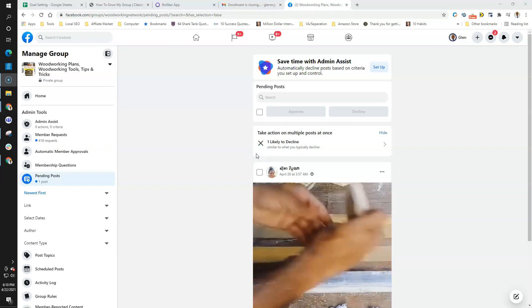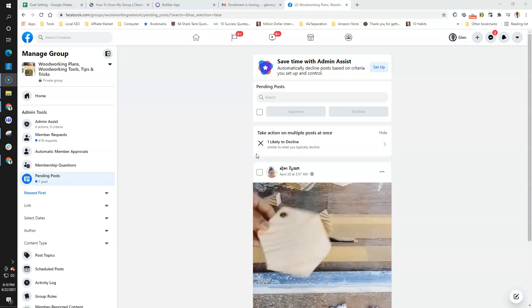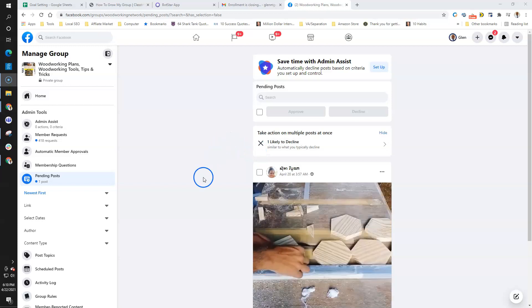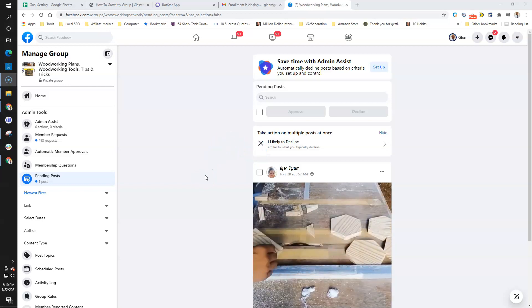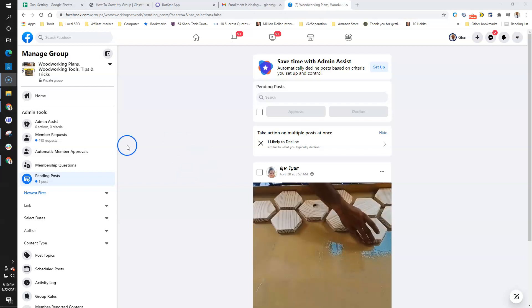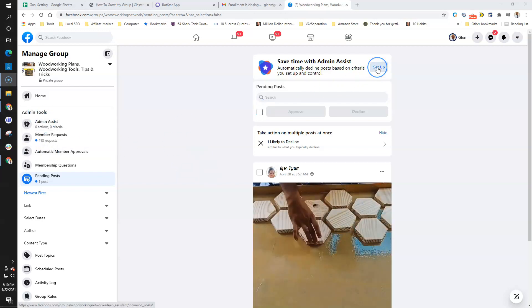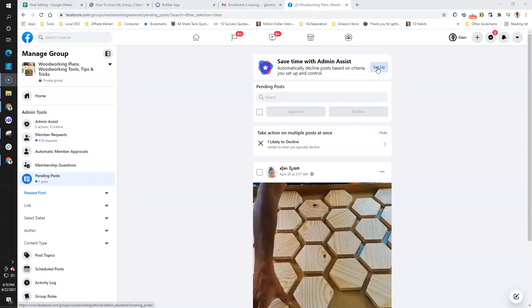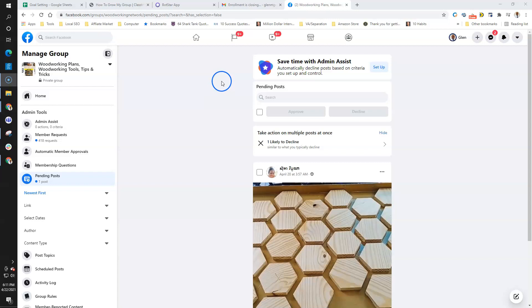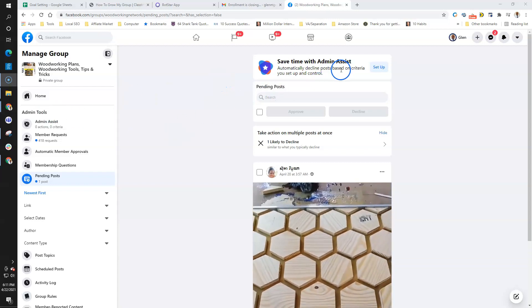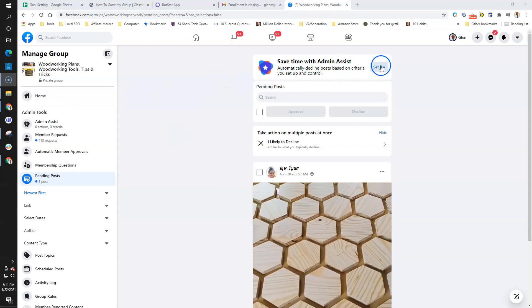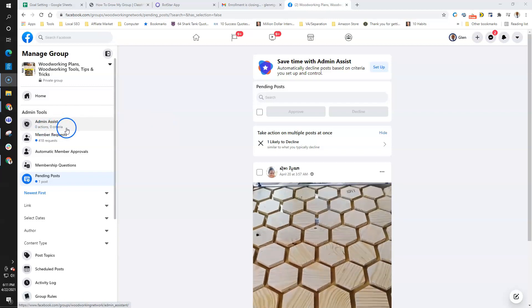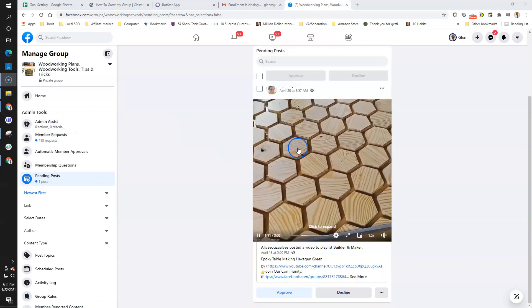Alright, finally it is here. I've been waiting on this feature. I did a video a couple weeks ago when they just released this new feature called admin assist, and basically it was only available for public groups. As you can see, this group is private and they just released it for private groups, so I'm excited.